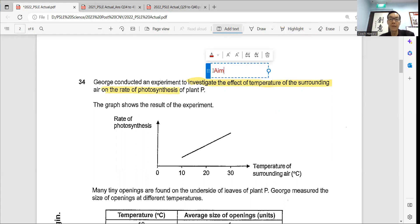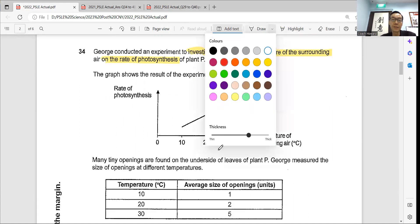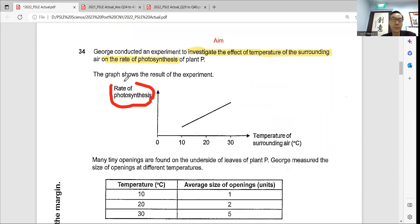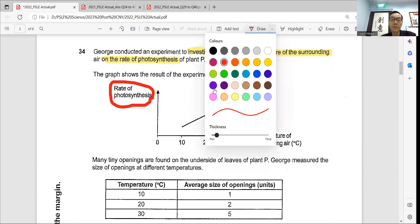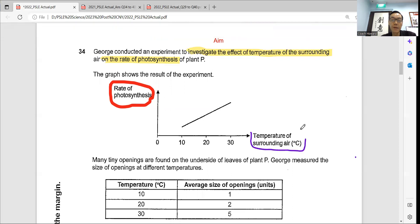You can annotate here. And then look at the graphs presented here — you can box out this. This is the rate of photosynthesis, and the other side is the temperature of the surrounding air. They're measuring the temperature of the surrounding air. You notice they start from 10 degrees — there's a reading from 10 to 30 and it's a straight line, a linear relationship.